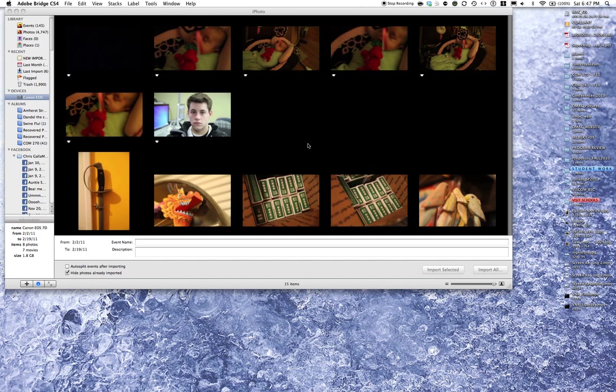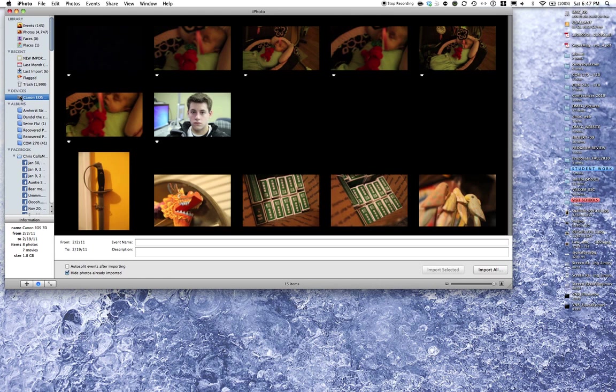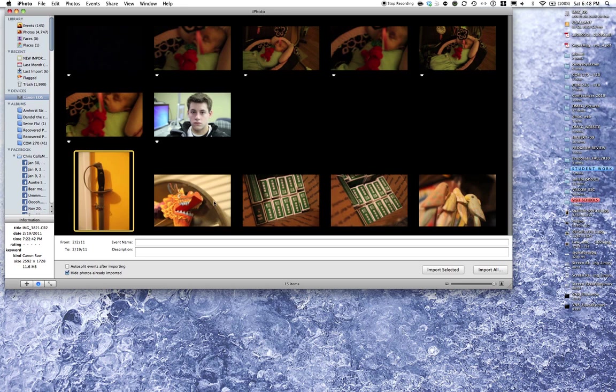So I'm just going to minimize that. Right now, over on the side, we have connected the Canon camera, the Canon EOS 7D. As I highlight over it, it says 15 images. Some of these things are movies that I took. There's my son Lorenzo. But there's some other photos in here that I've taken, and if I wanted to download them, all I would simply do is click on the ones I want to download.